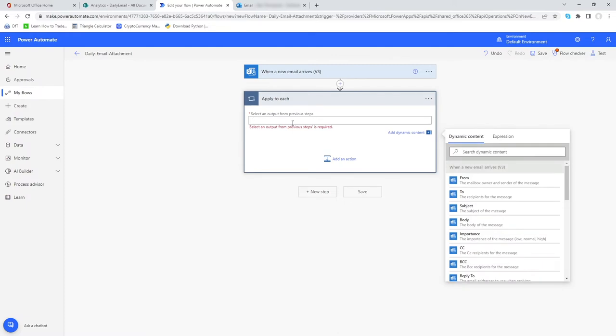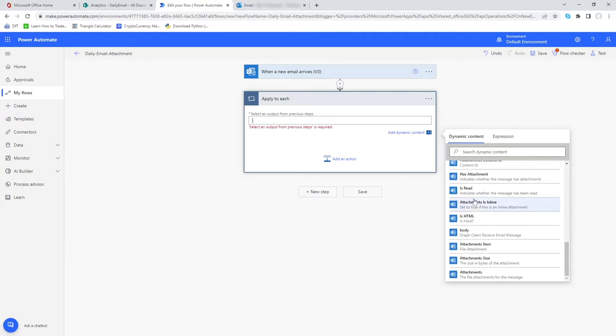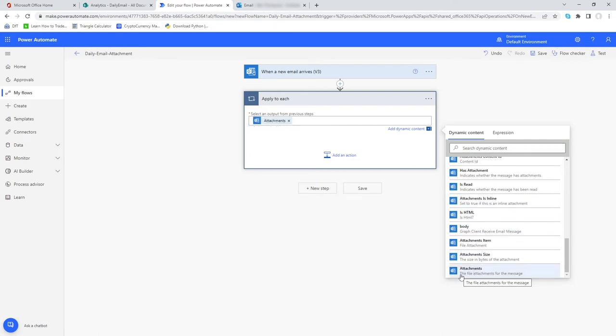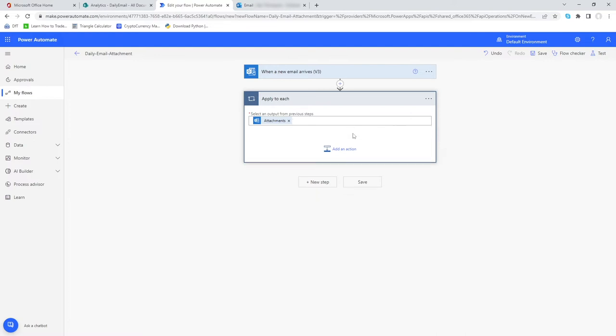So what do we want to apply to each? We want to apply something to each attachment. All I'm going to do is from this list that's now popped up for us which gives us all the elements of the email, we go right to the bottom and select attachments, the file attachments for the message.